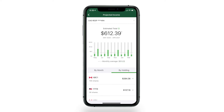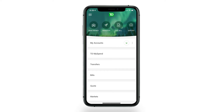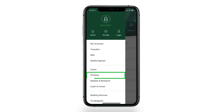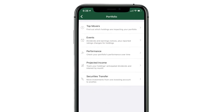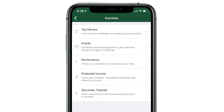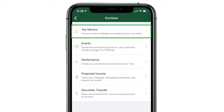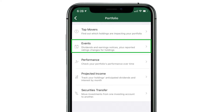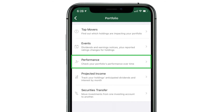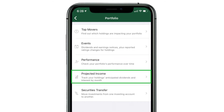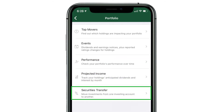Another way to stay informed is to know what's happening with your portfolio and understand what's driving the values of your investments to change. Check out the Portfolio section in the main menu. Here, you'll find useful information such as Top Movers, Events, Performance, Projected Income, and Securities Transfer.